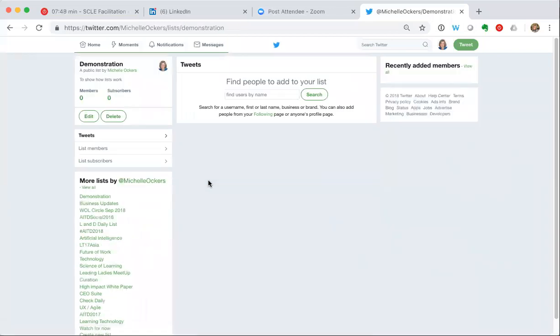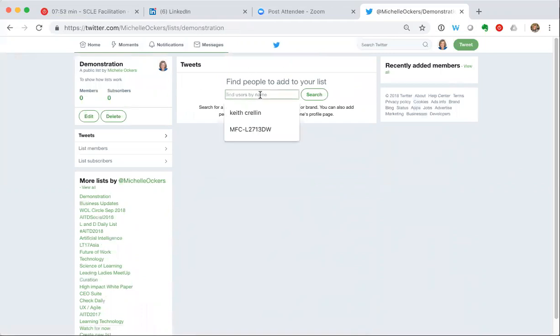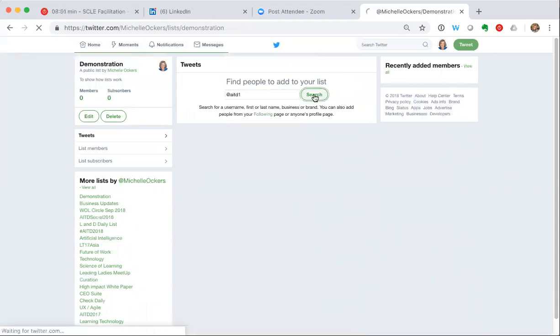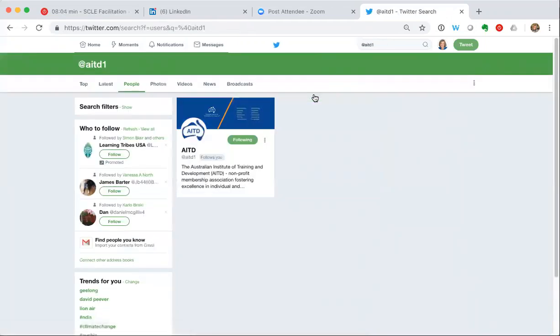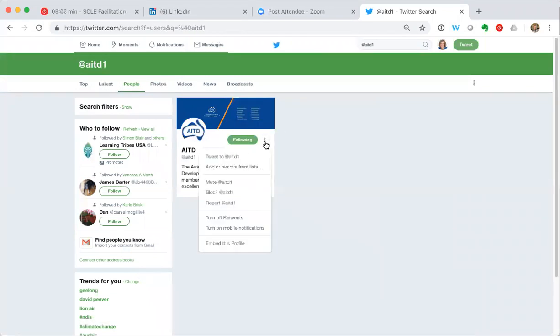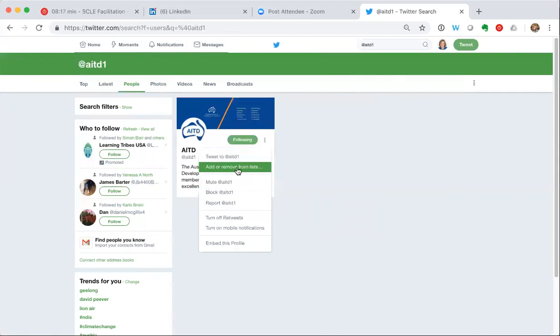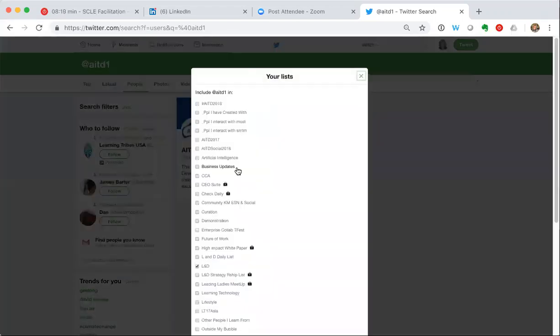Now I need to find people to add to my list. There are a couple of ways I can do that. I can do that firstly by putting particular people in. So I might say I'd like the AITD to be on that list. So I know their handle, I put that in, I search for them, and now here I go, I have found them. I click on the little drop down here, the three dots on the right of their account tab, and I can pick from the drop down menu add or remove to lists.